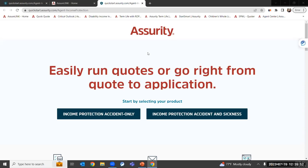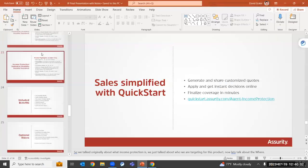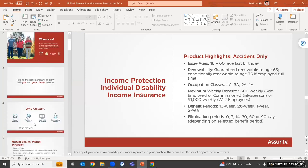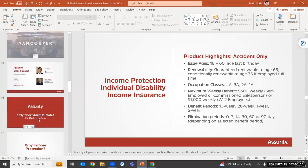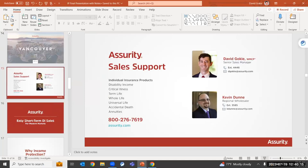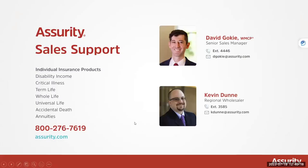Don't hesitate to reach out. We are selling a lot of this product — both the accident and sickness version and the accident-only version. You have to decide upfront which way you're going to go, but it's a great product and we're really excited to partner with you.